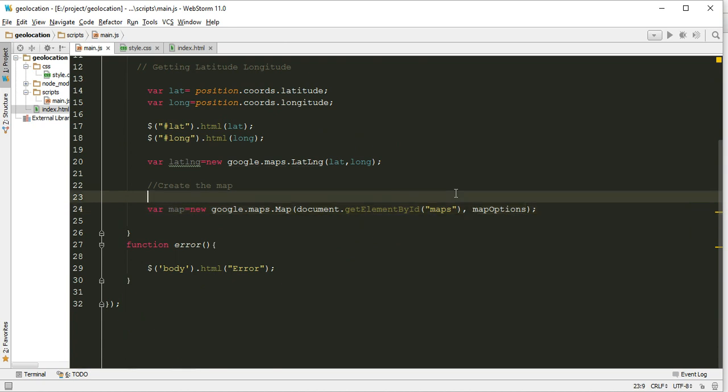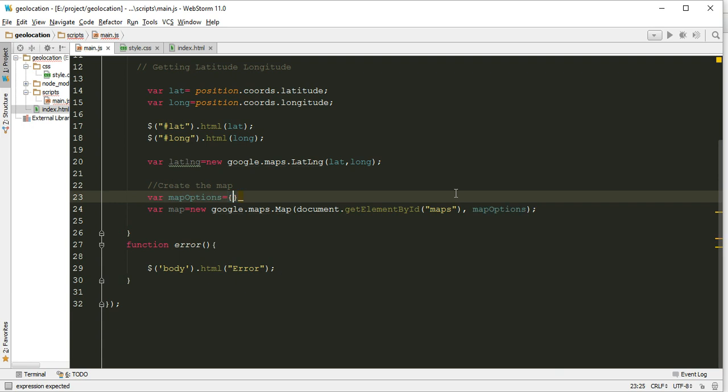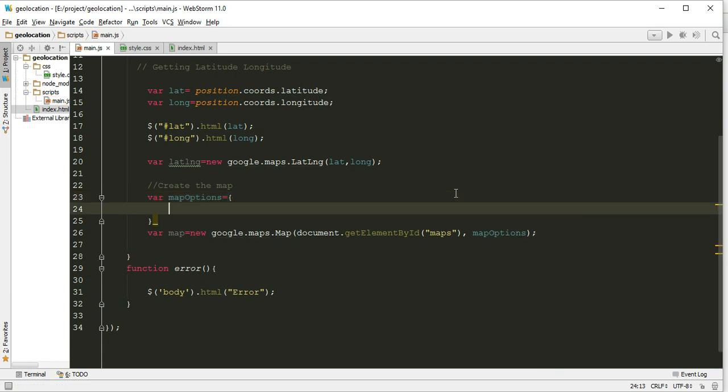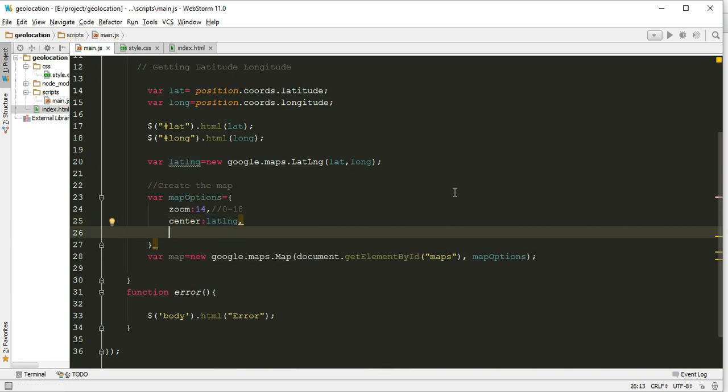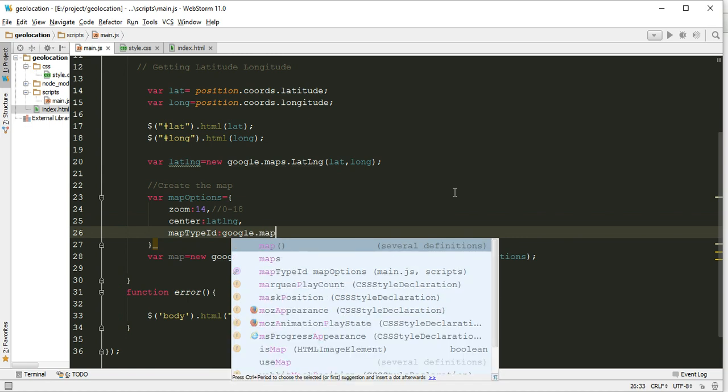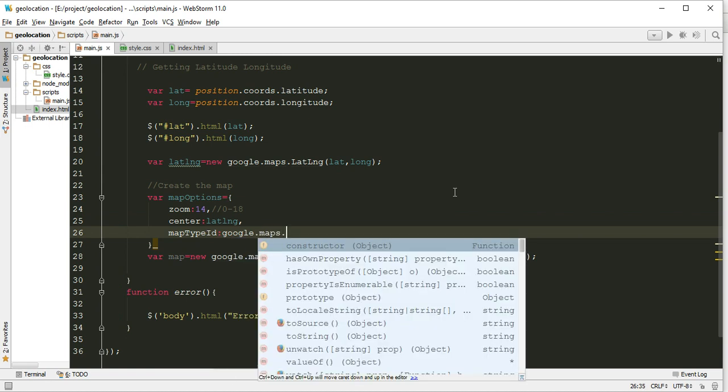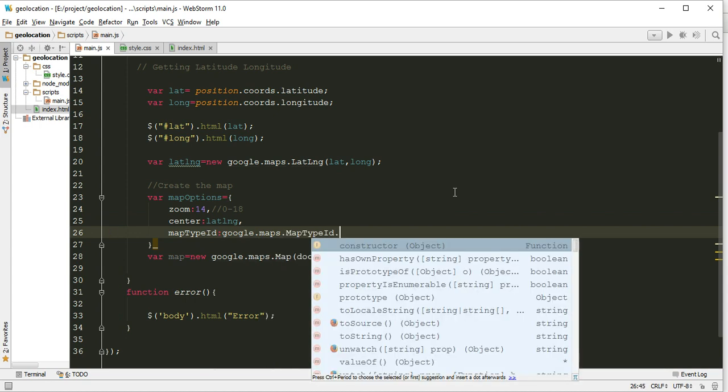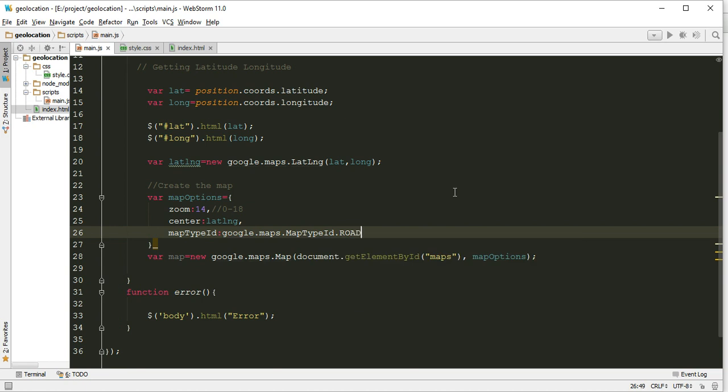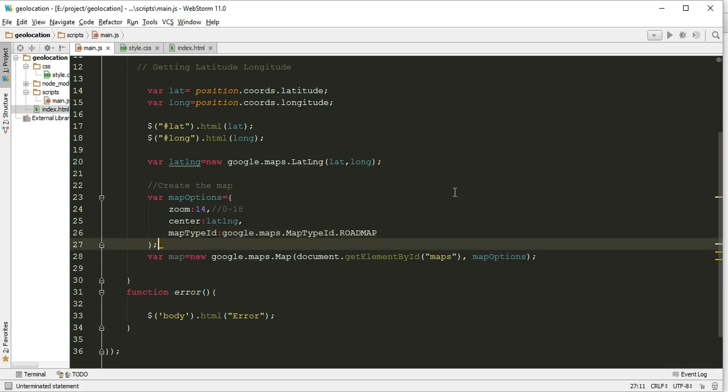The second is map options. We did not create map options, let's create it first. It is an object which will accept the zoom. Let's set it to 14. This is the maximum minimum zoom value we can pass, ranging from 0 to 18. In center, it's latLong. And mapTypeId is google.maps.MapTypeId.ROADMAP. So we are done with this option.